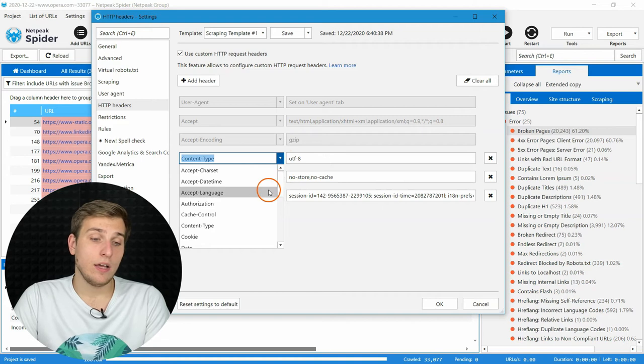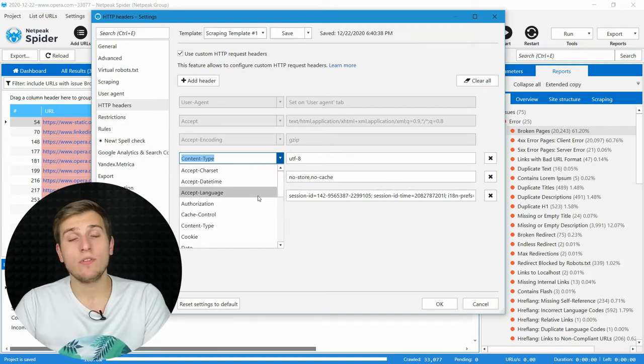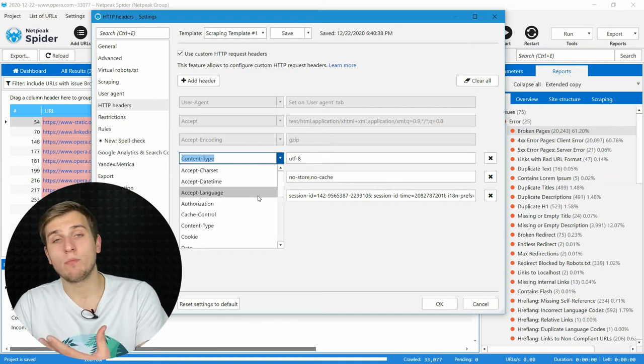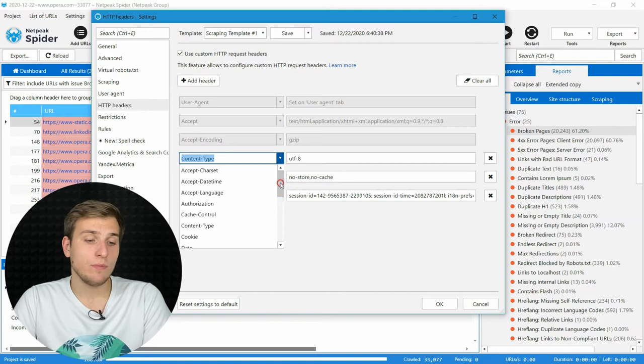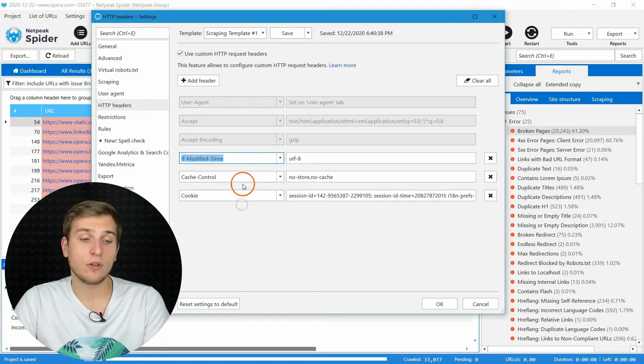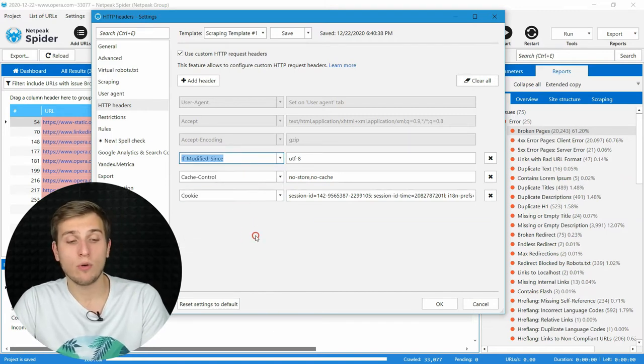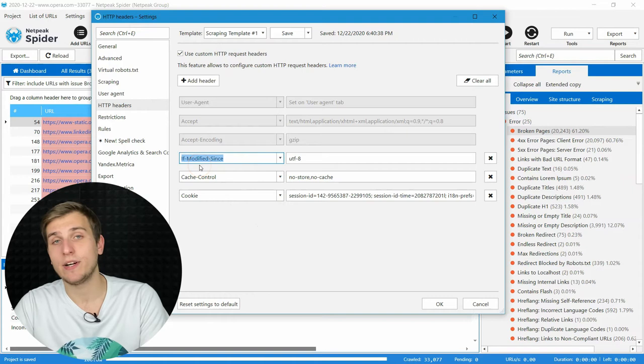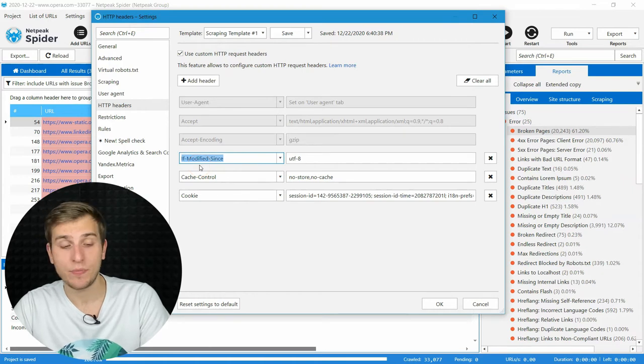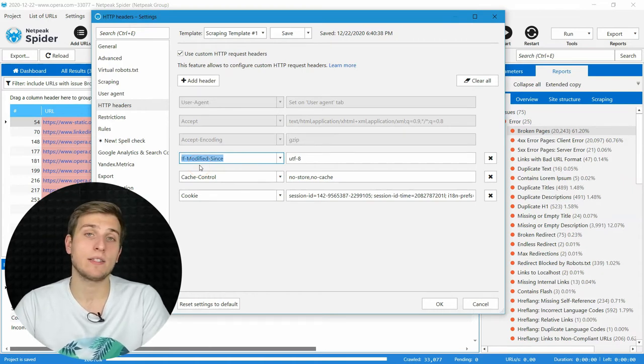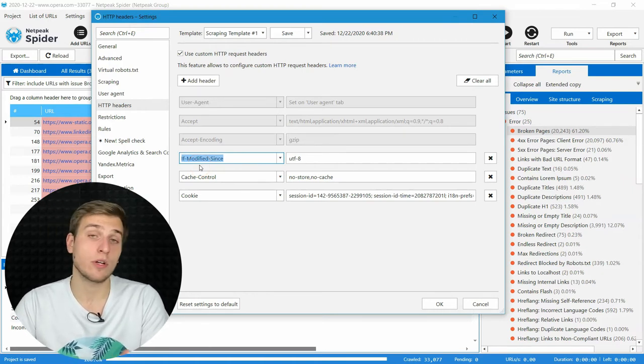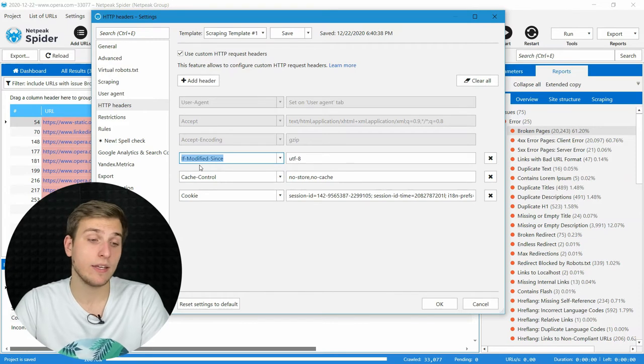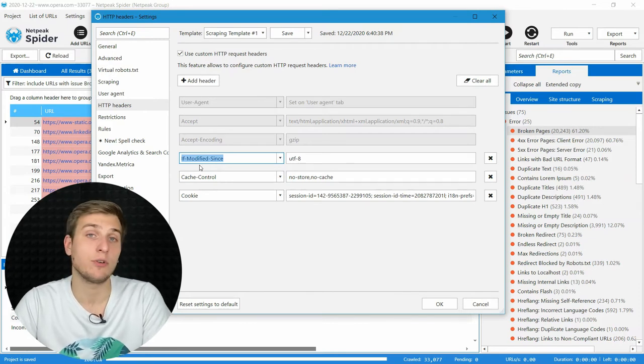It may be SAP language if you work with a multilingual website. Or if you want to check if your 304 code works properly, try if-modified-since header. And also, you can customize the cookie request header if it's necessary for your task.